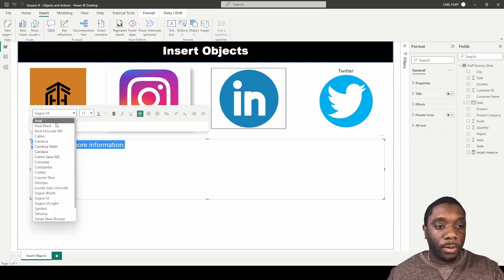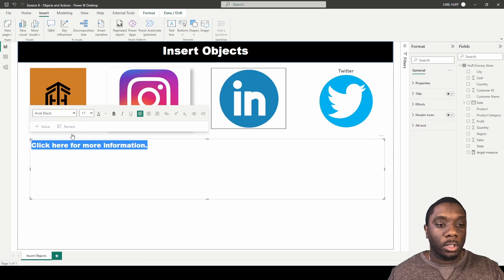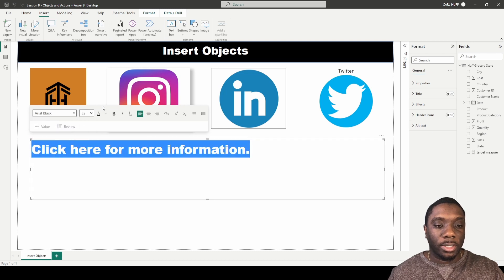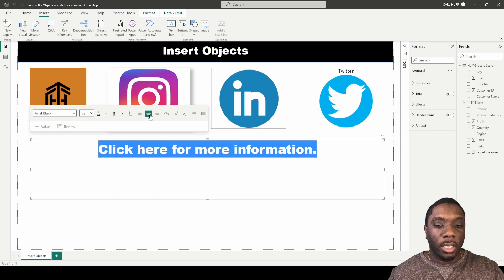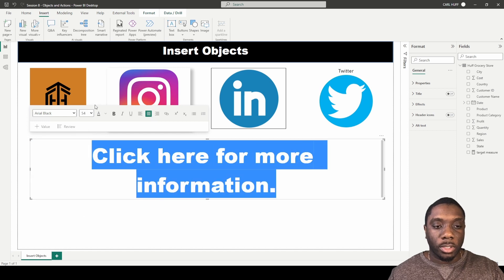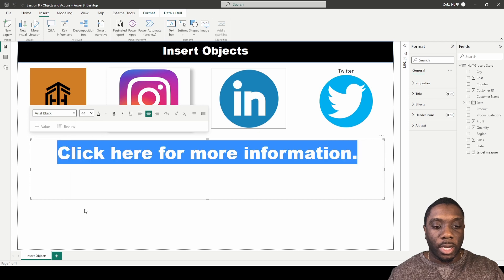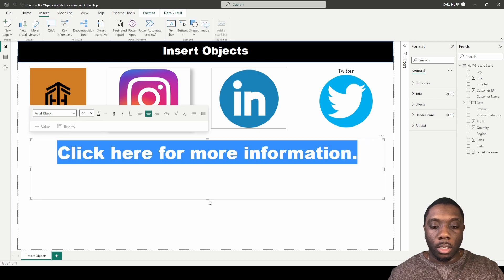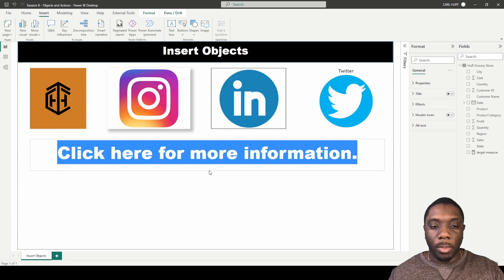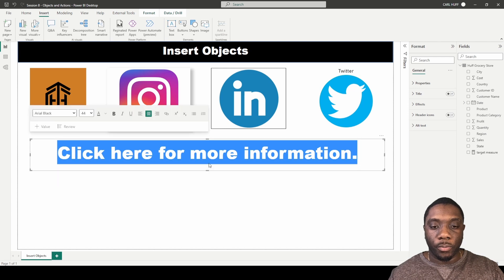And then with this text, what you can do is change the font. So we'll just change this to Arial Black, and you can also change the text size. You can also center this text if you want and increase the size to the desired size that you would like. You can also take the bottom of this text and make sure that it's to the desired size that you want.